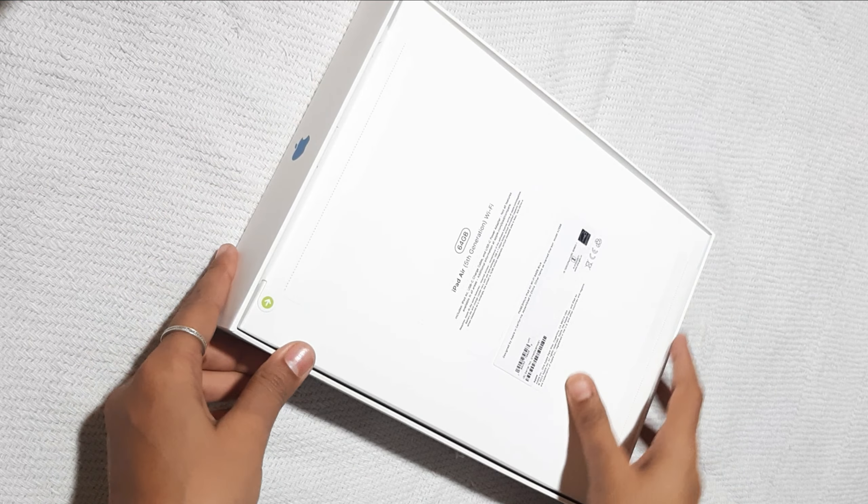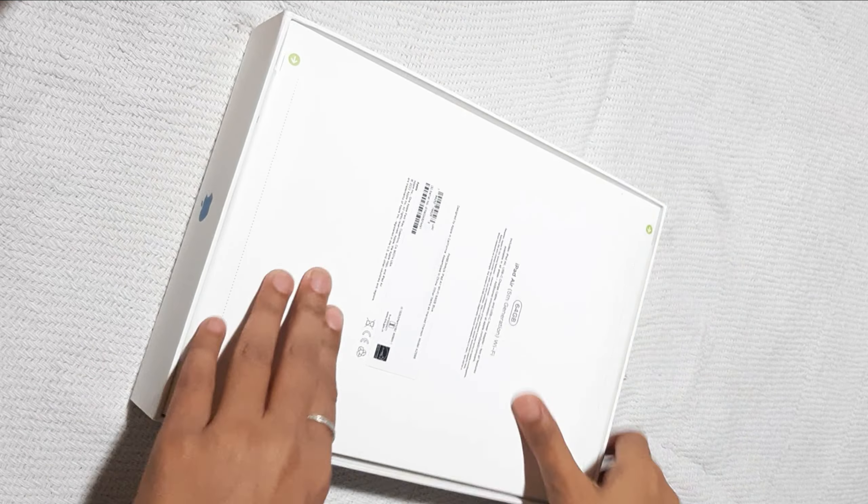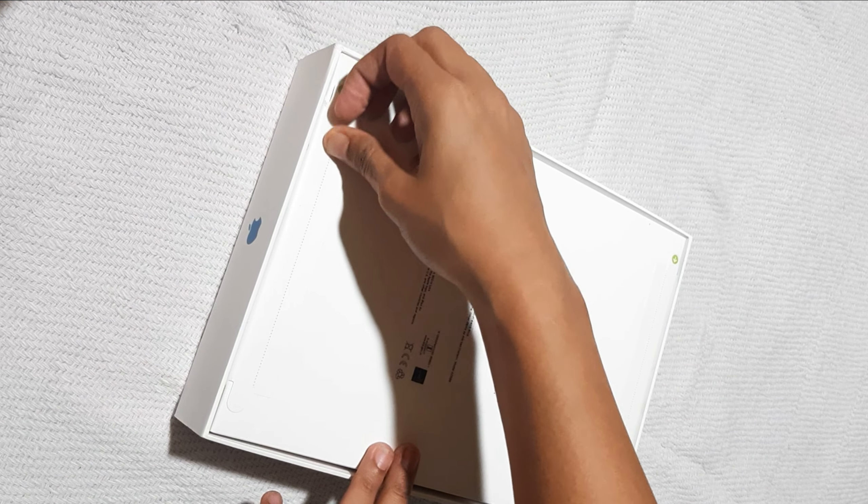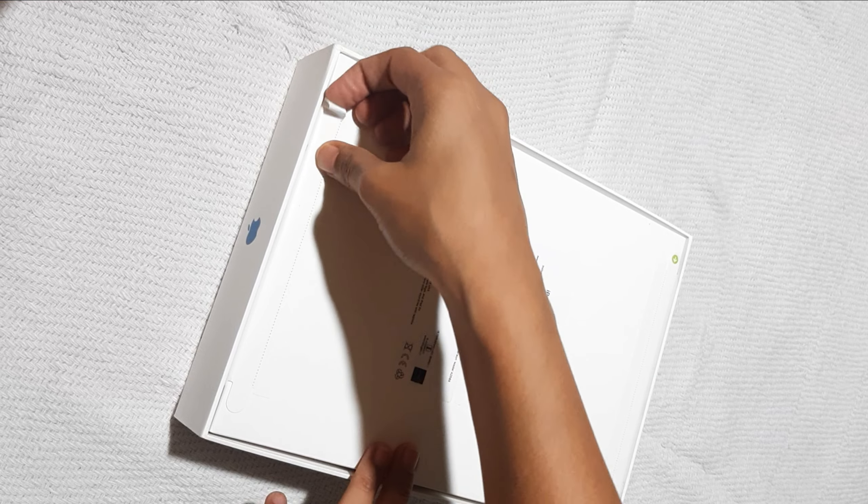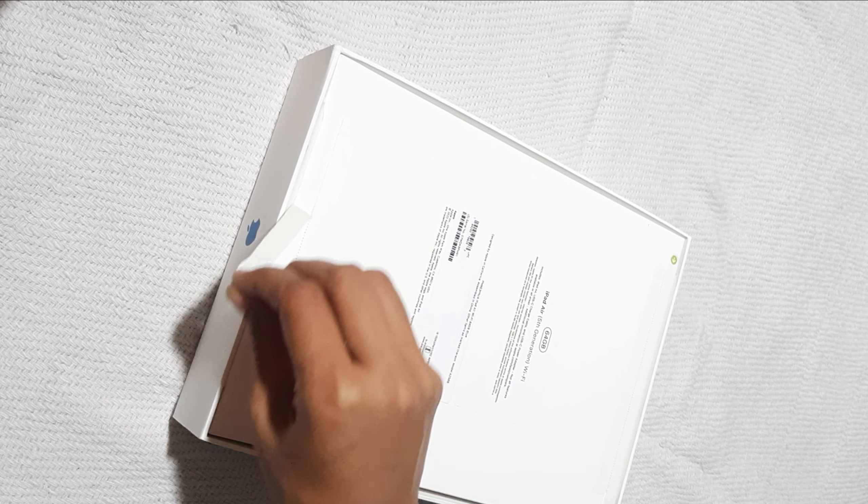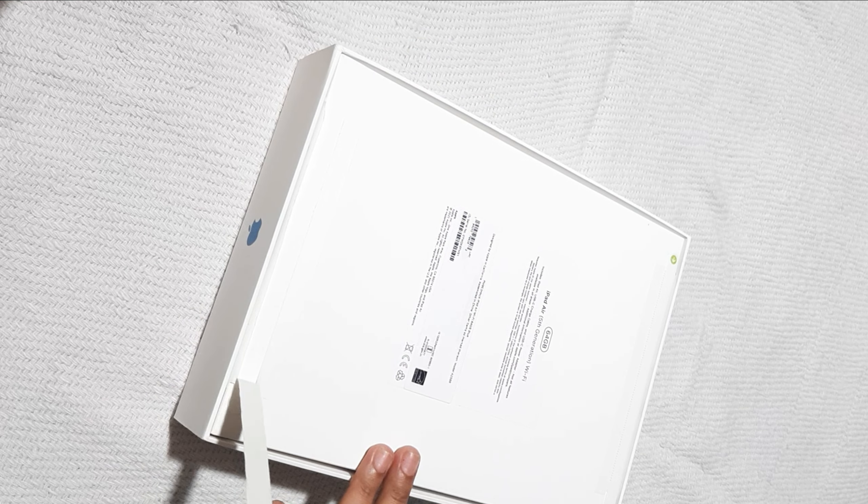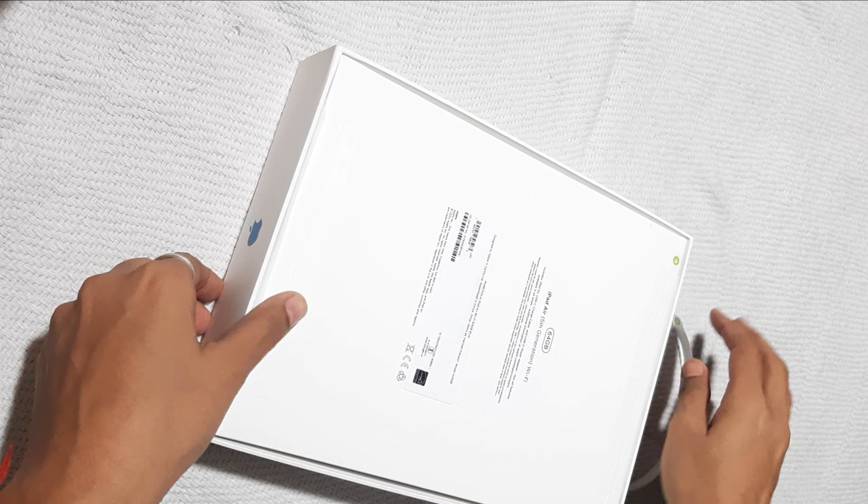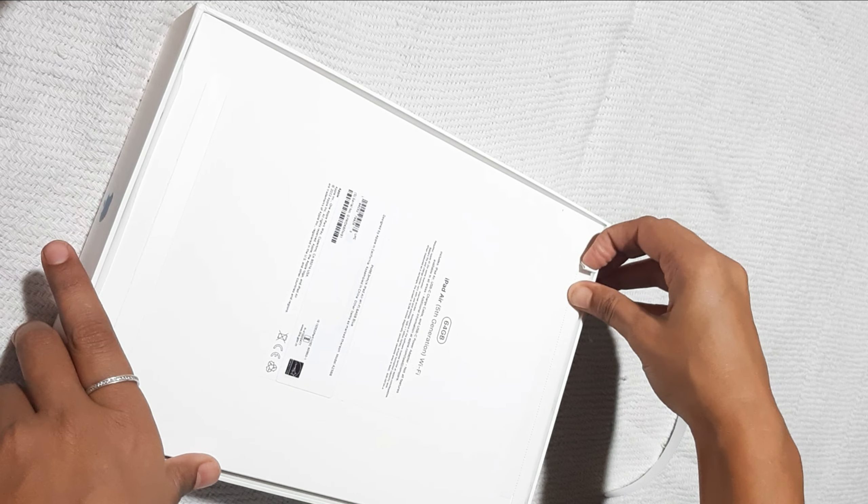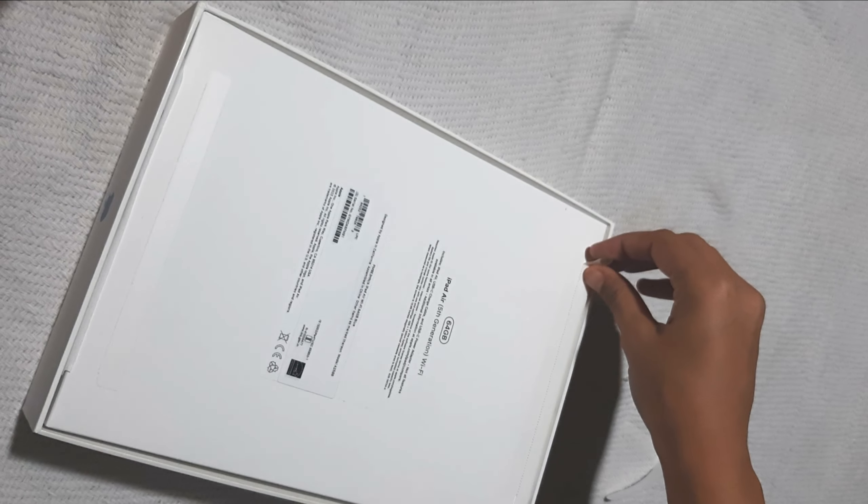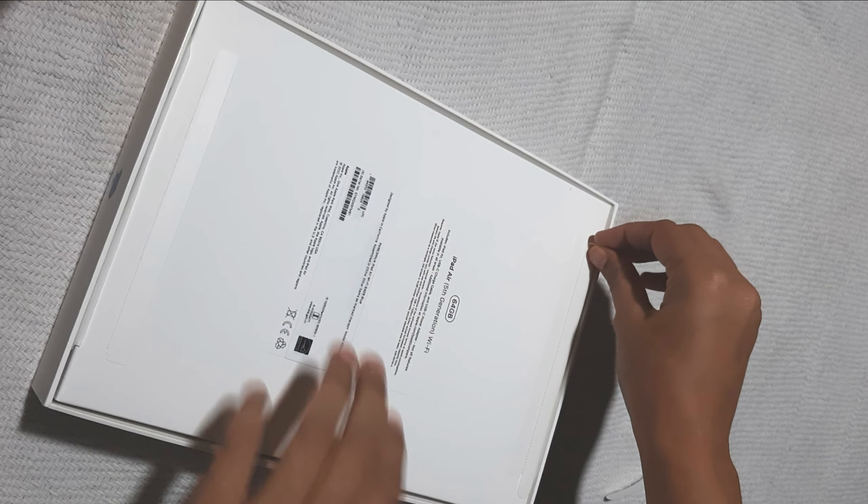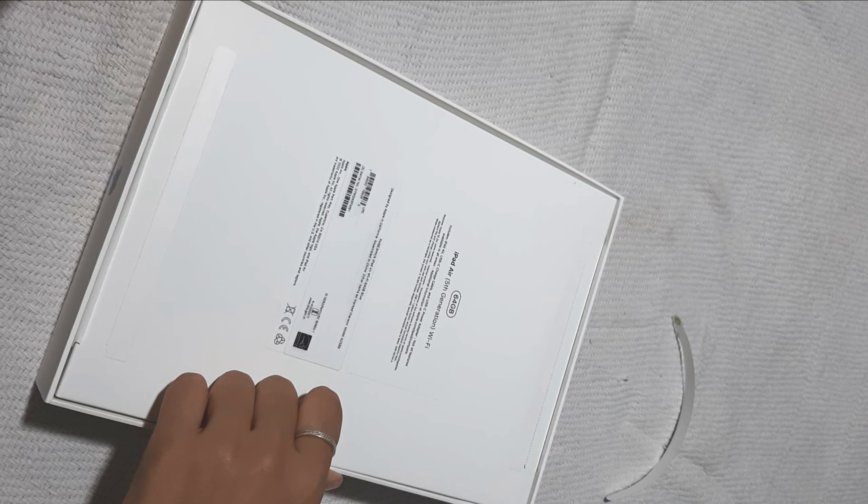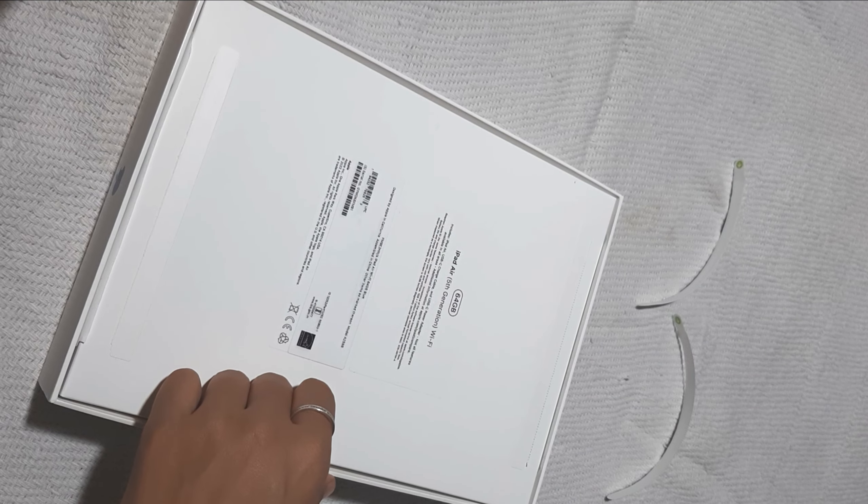Hello everyone, my name is Kanika Avasti and first of all welcome to my YouTube channel. So today I'm doing an unboxing of iPad Air fifth generation and I want to thank that person who has gifted me this.